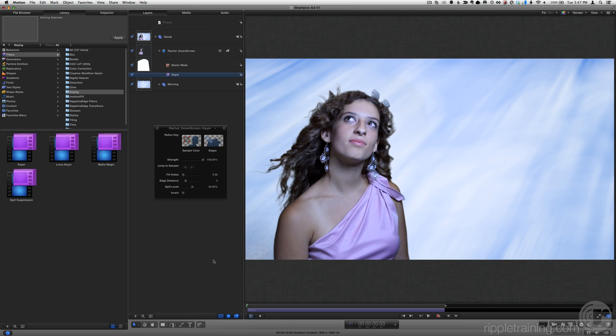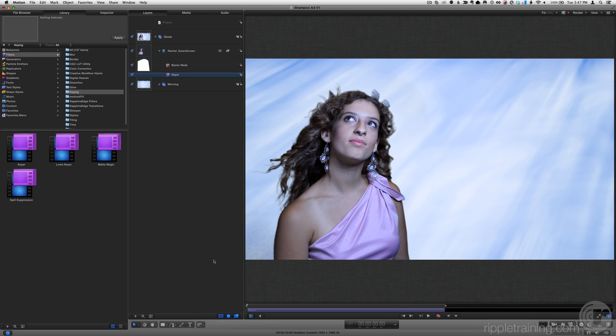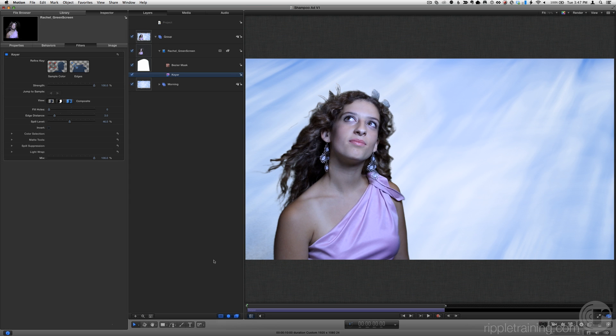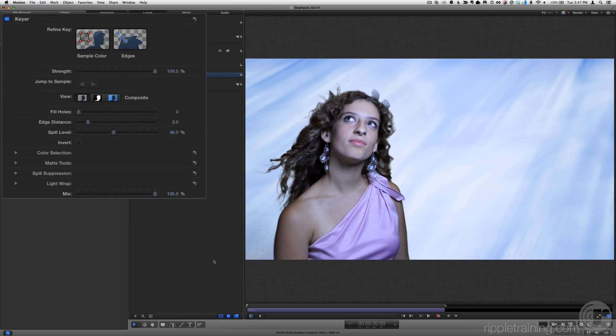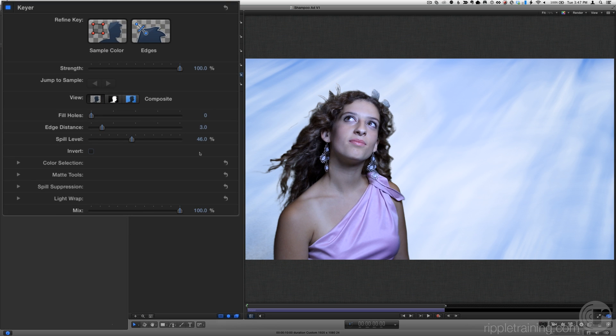While the HUD has a bunch of interesting controls, I prefer to work with this filter in the Inspector, because the Inspector shows you all available parameters. So press F7 to close the HUD, then press F3 to go to the third sub-tab of the Inspector, the Filters tab.